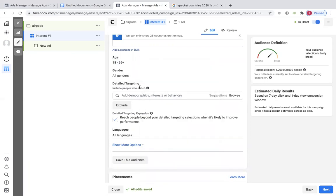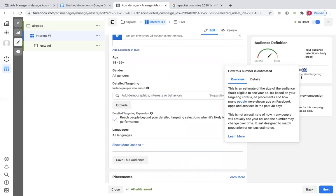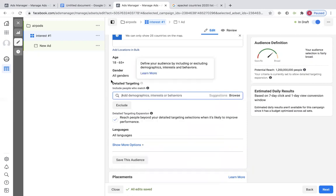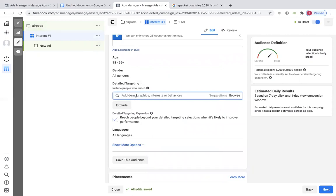This is going to be adding interest into your audience. Check out the potential reach right now — it's like a billion people. That's way too many. This is where we're going to do the interest. The product we're going to look at is AirPods. What do people who wear or want AirPods also have, also do, also want, also own?